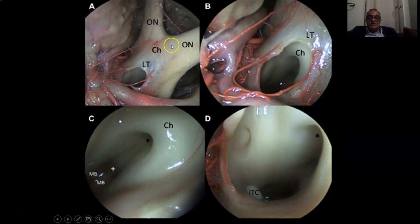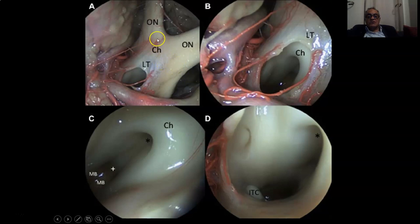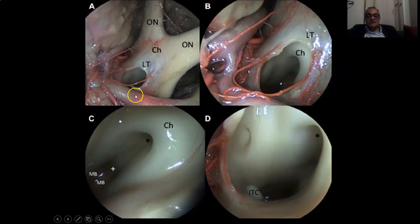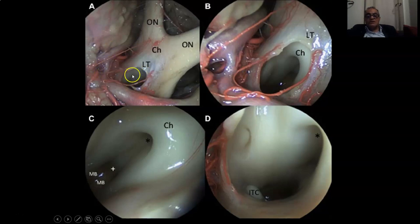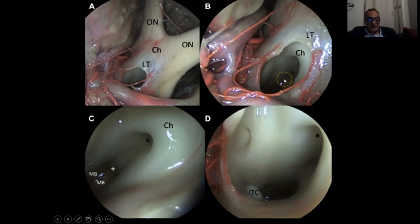The microscopic anatomy: if you do a pterional approach or the subfrontal approach, you can see the optic nerves, the optic chiasm, and after the optic chiasm a thin membrane which is the lamina terminalis. Here the A1 segment of the right and A1 segment of the left side, and in between the anterior communicating artery. We open the lamina terminalis, which is the anterior wall of the third ventricle, and enter inside the third ventricle.